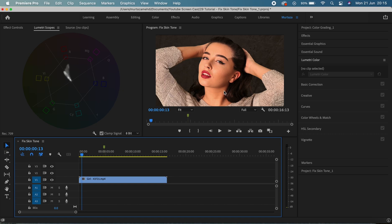If you have any confusion around the Lumetri color panel or around the Lumetri scopes, then I would highly recommend you to watch the previous tutorials as we've discussed all of this stuff extensively.